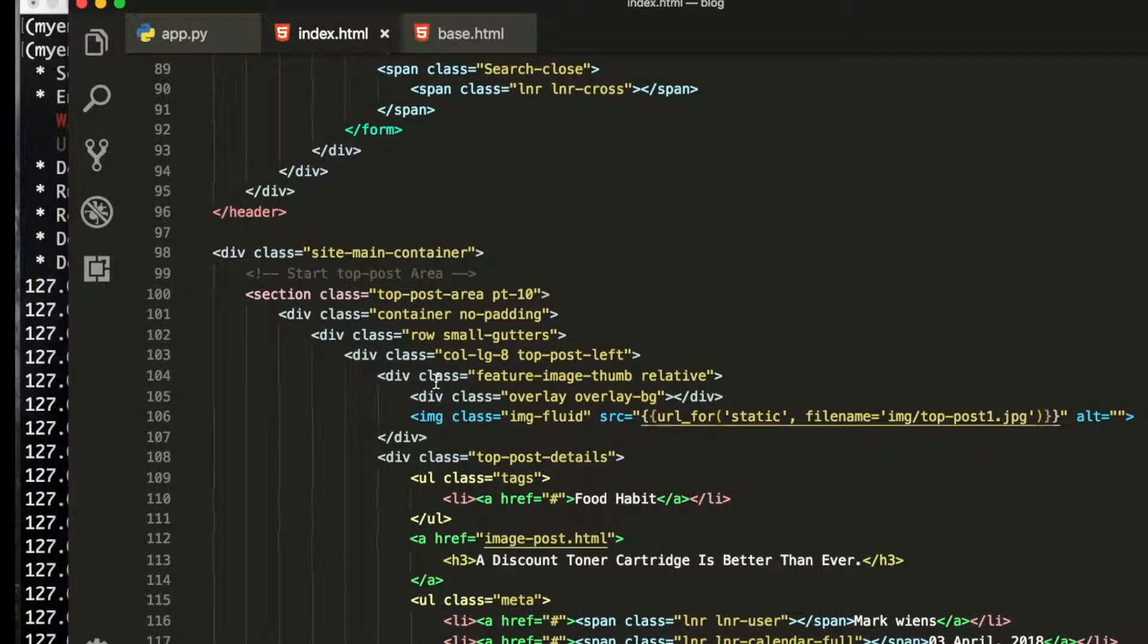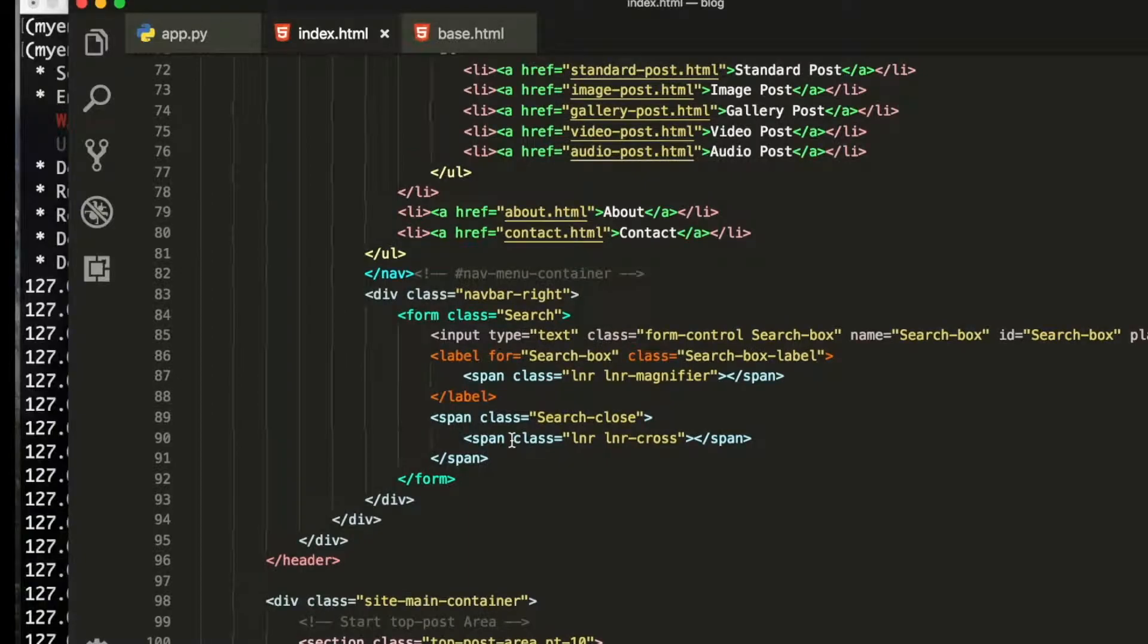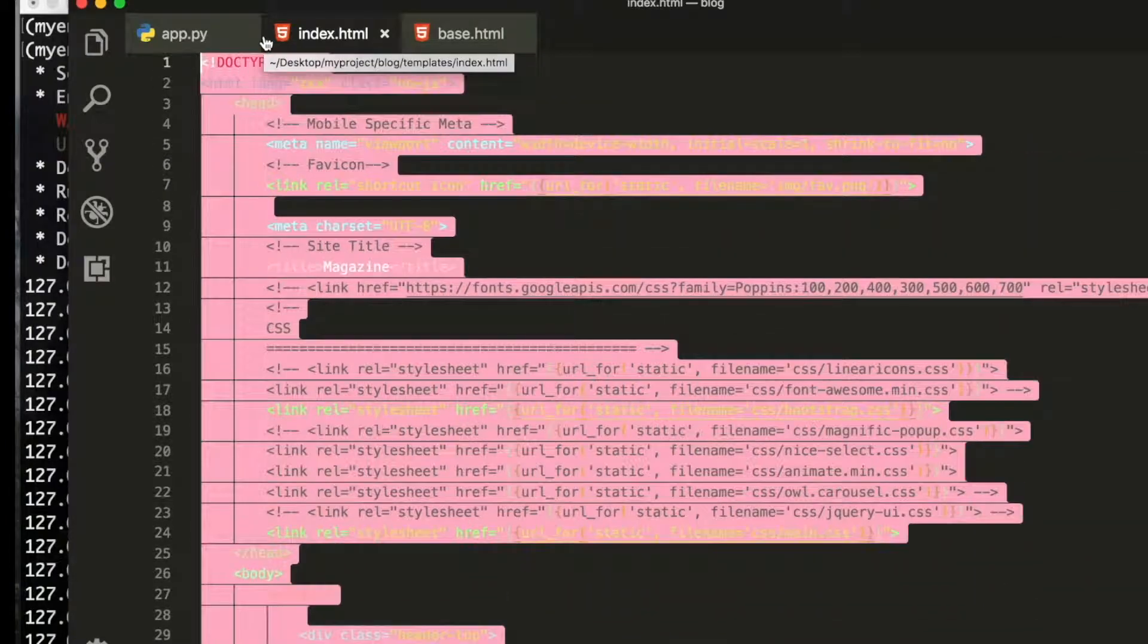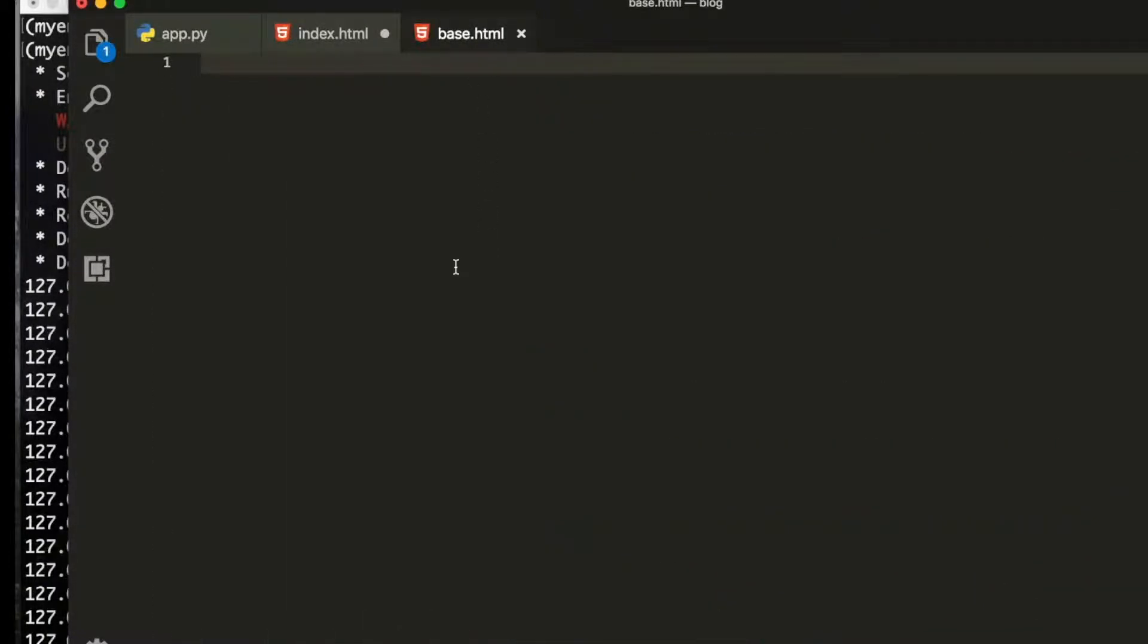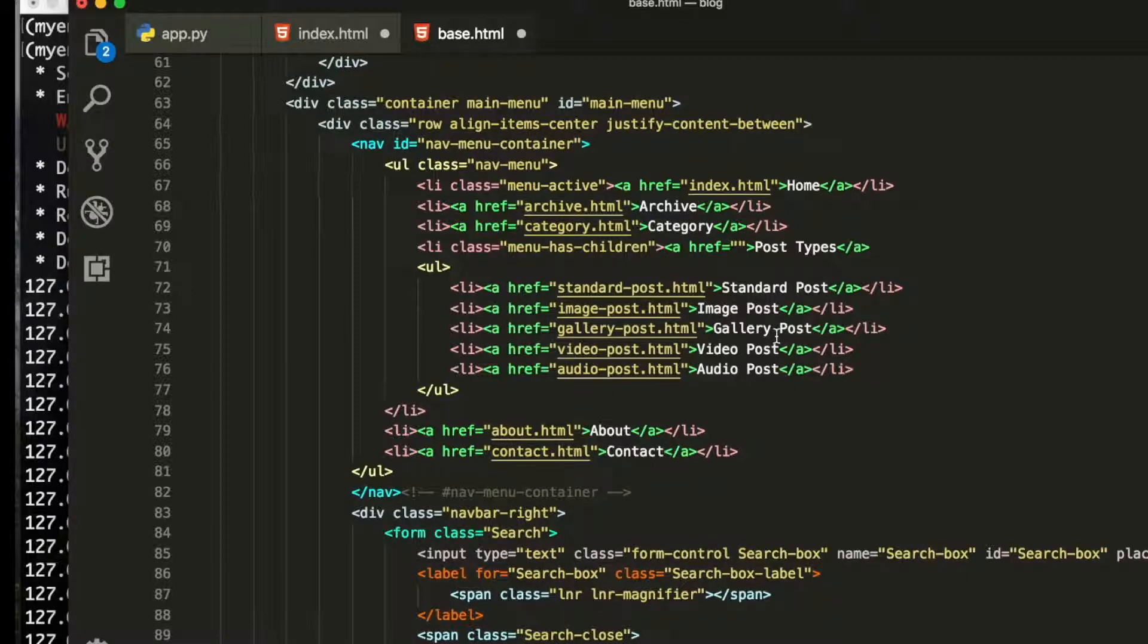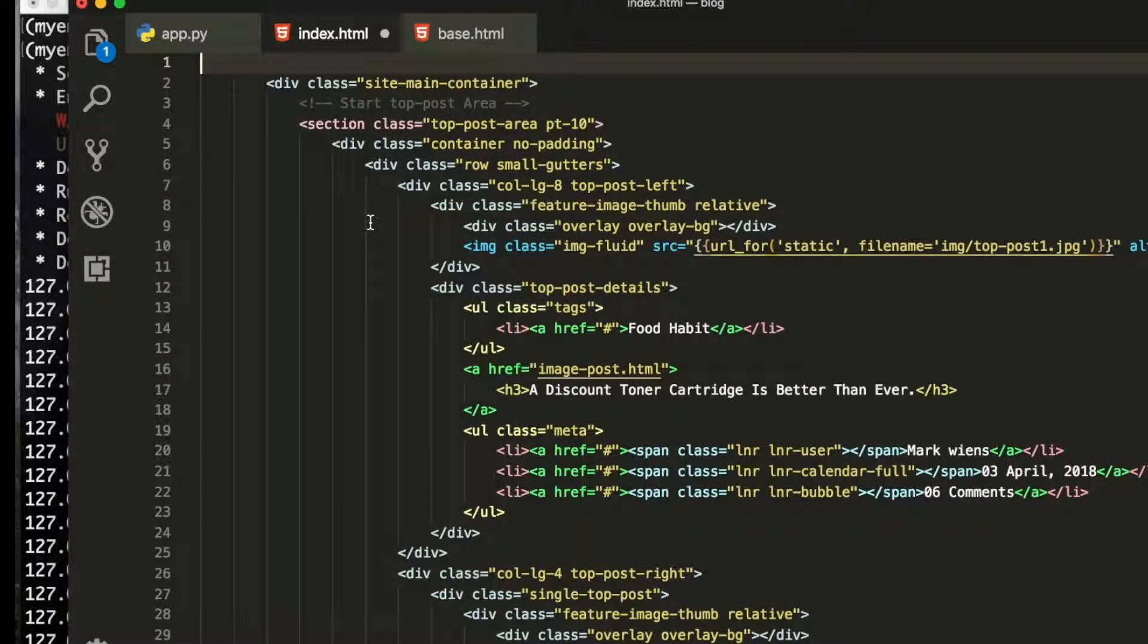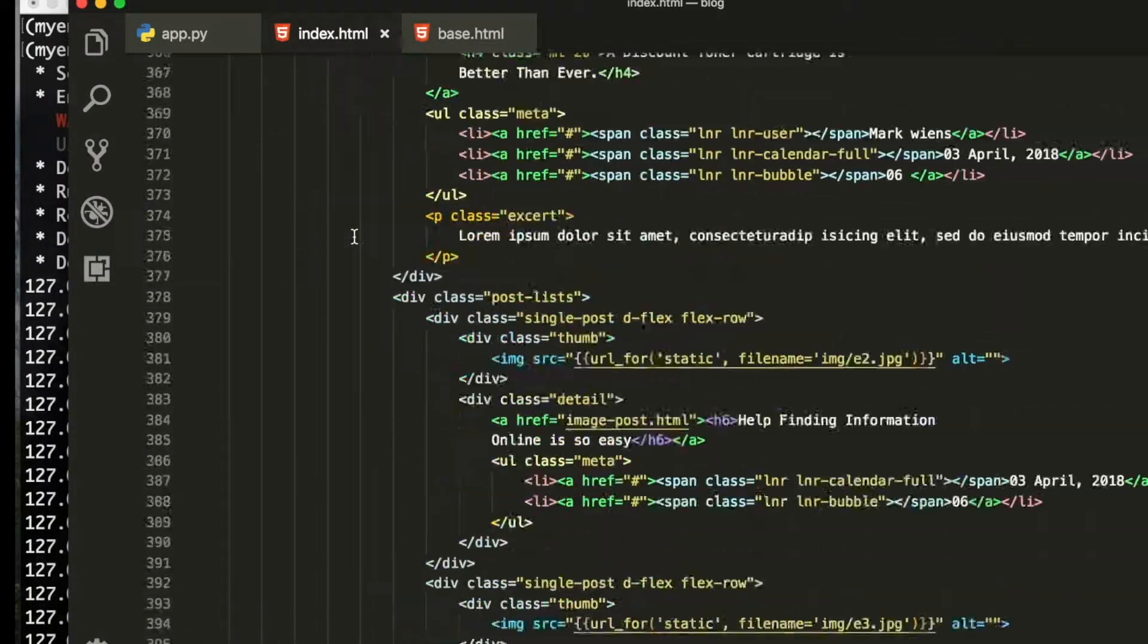I will copy this from header section. I think, yeah, copy and not copy - cut this header section and paste it inside the base. You can see everything is here, save it and then go to the footer section.